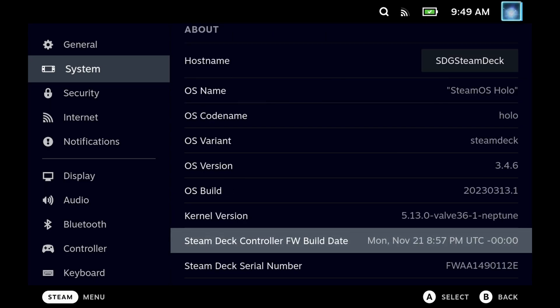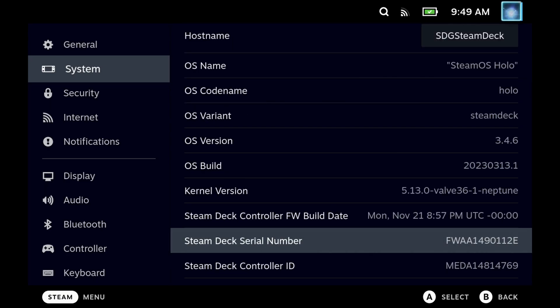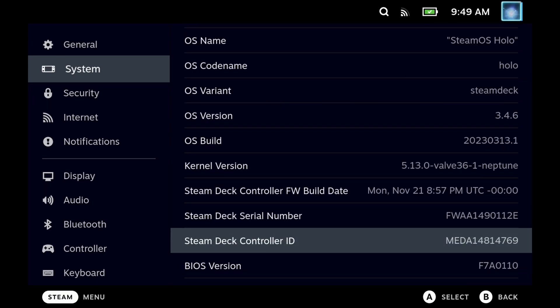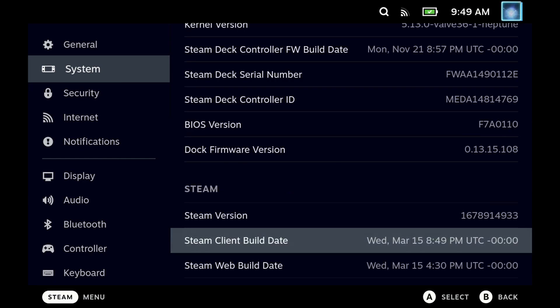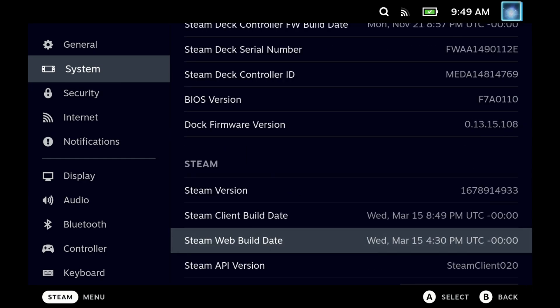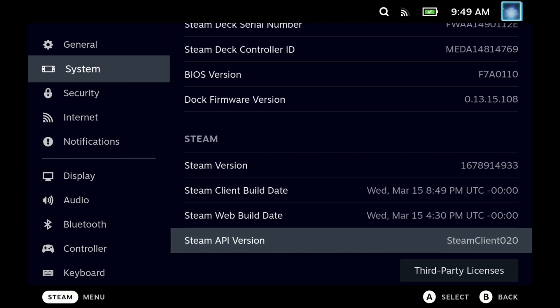Hey Deckers, another quality of life update from Valve here. We've got a ton of fixes. As you can see, my Steam version has been updated on Wednesday the 15th of March.